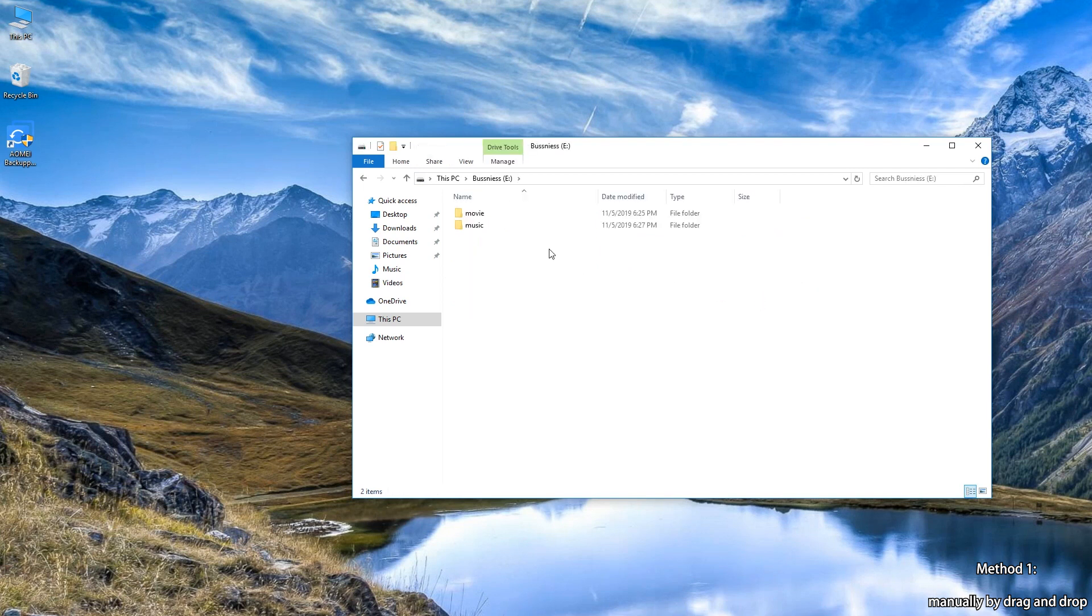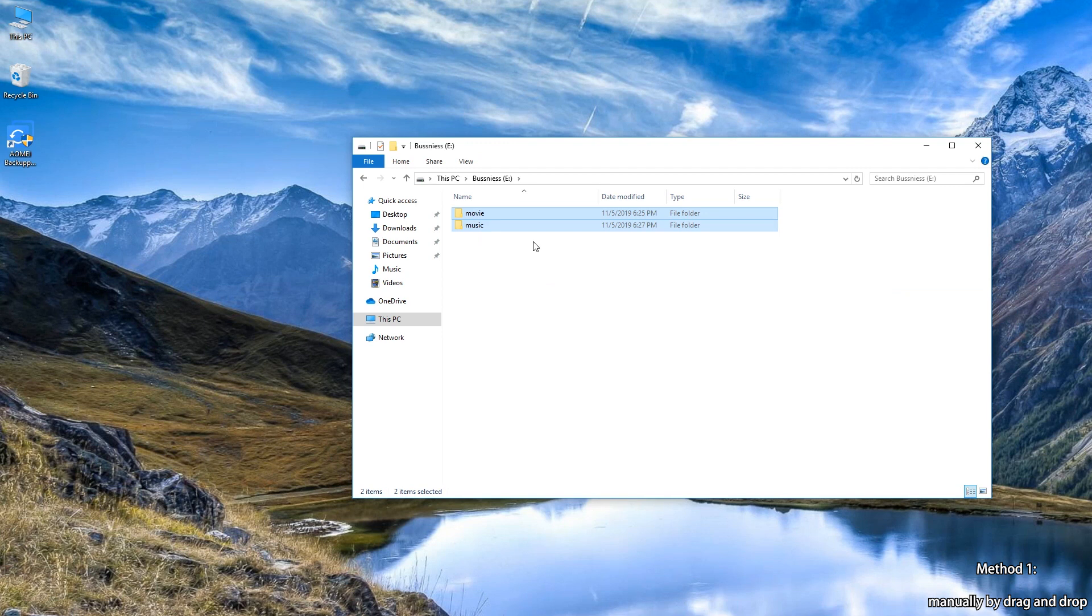Step 2: Navigate to the folder that contains the files you'd like to copy. Here I'm copying my music and movies.